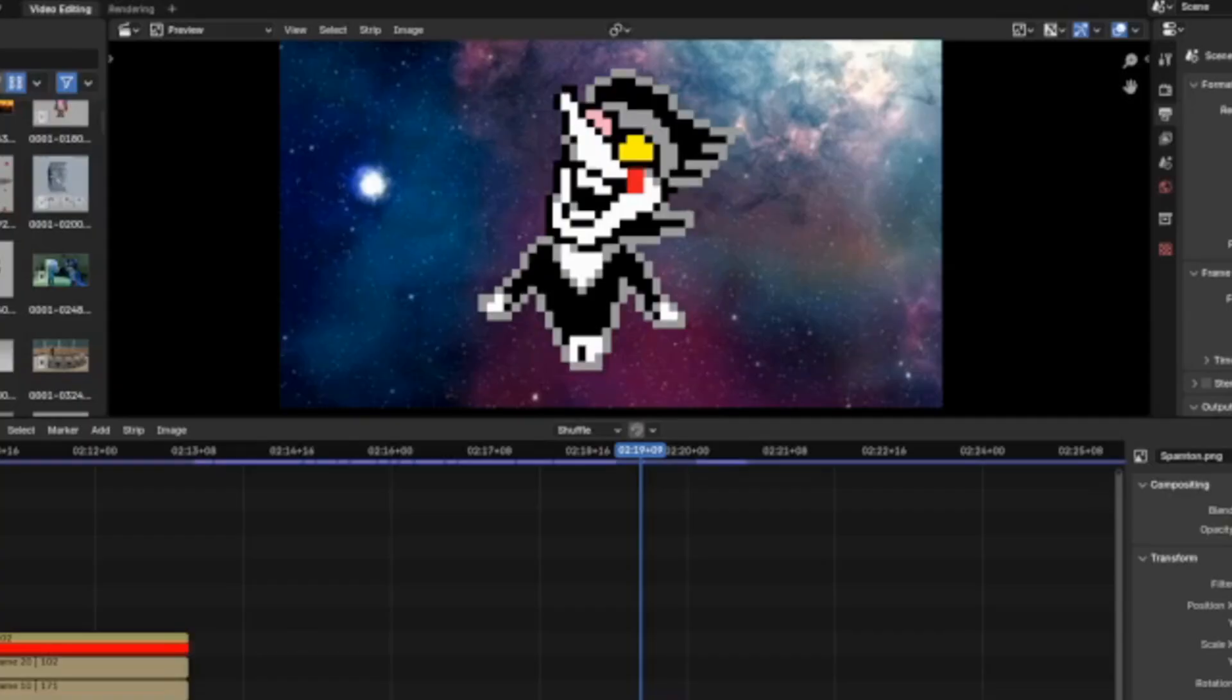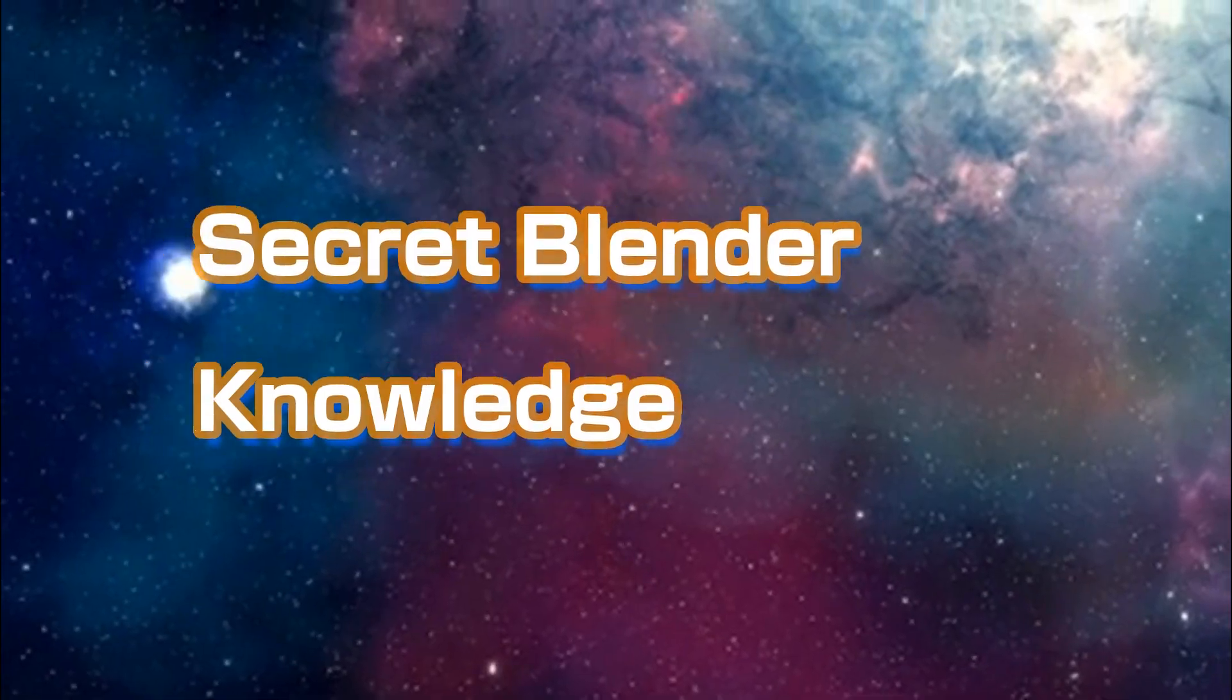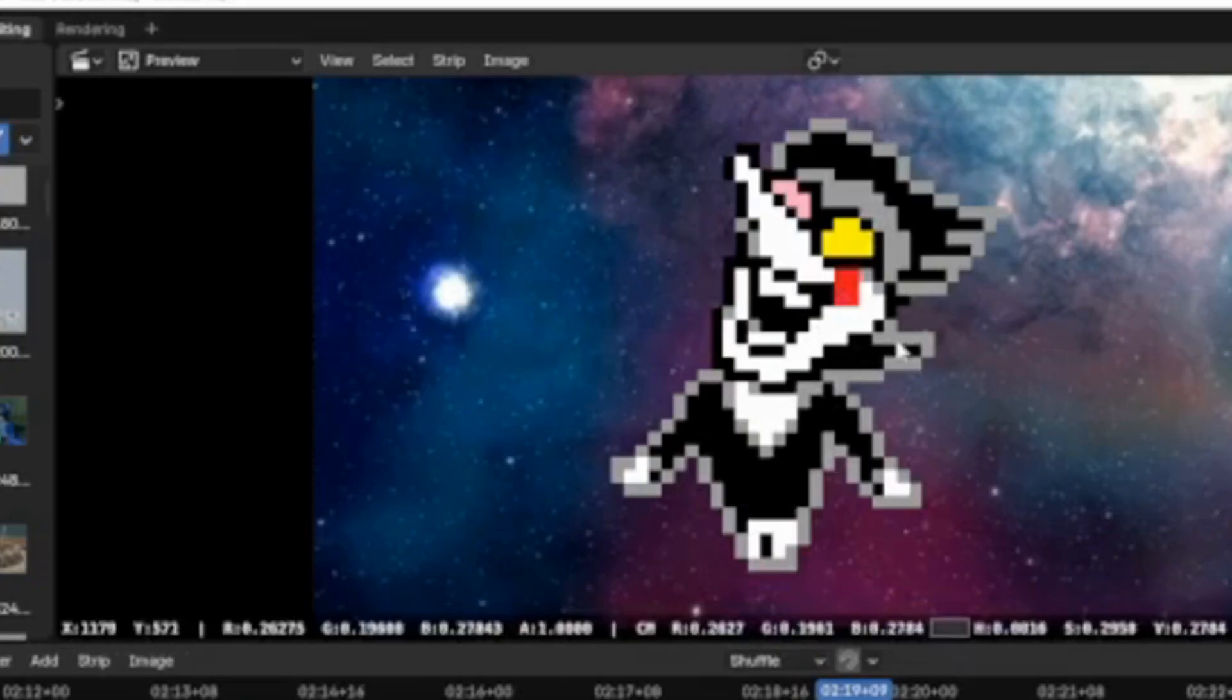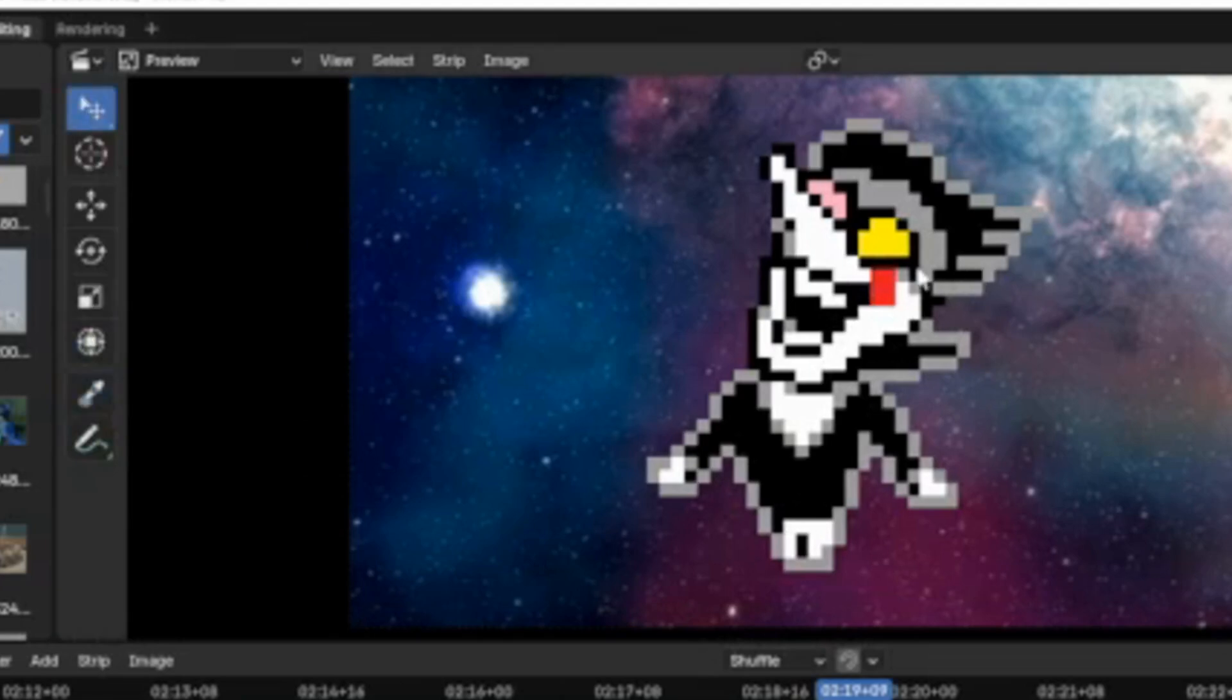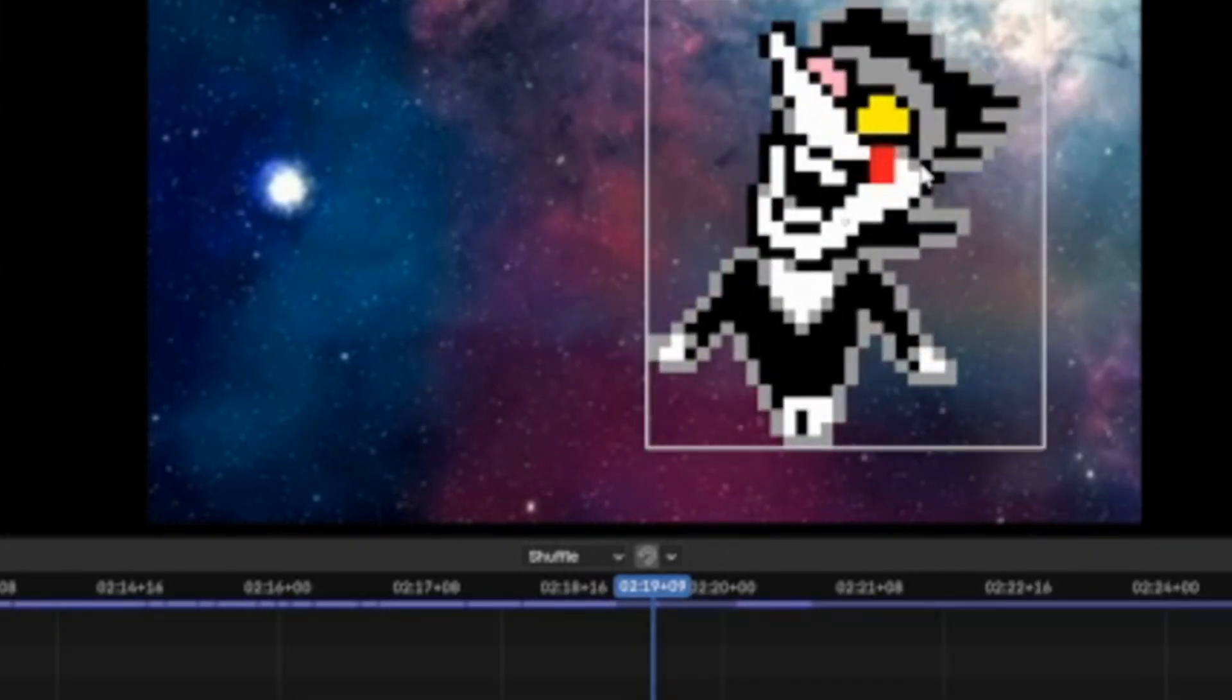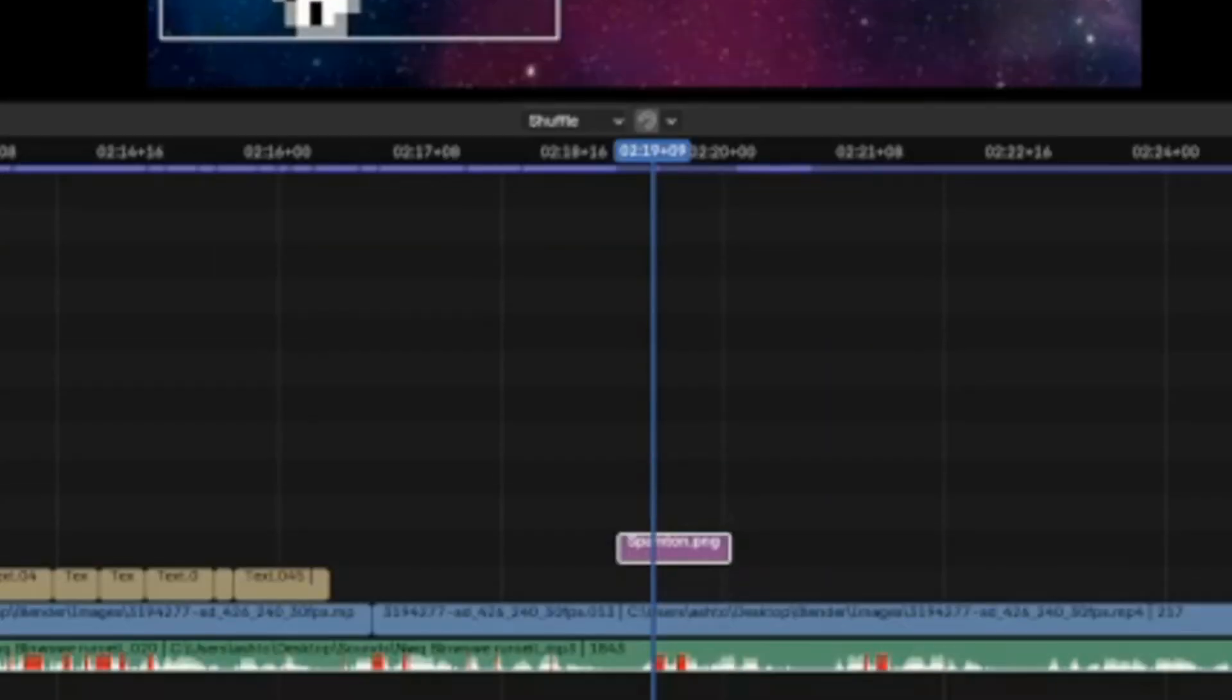To move your elements by clicking and dragging them, you might notice you're not able to, but there is actually a way to do it. By clicking the little arrow in the top left of the preview, you can select the Move tool. This will allow you to click and drag, but take note it won't automatically keyframe your element, so make sure you change it.